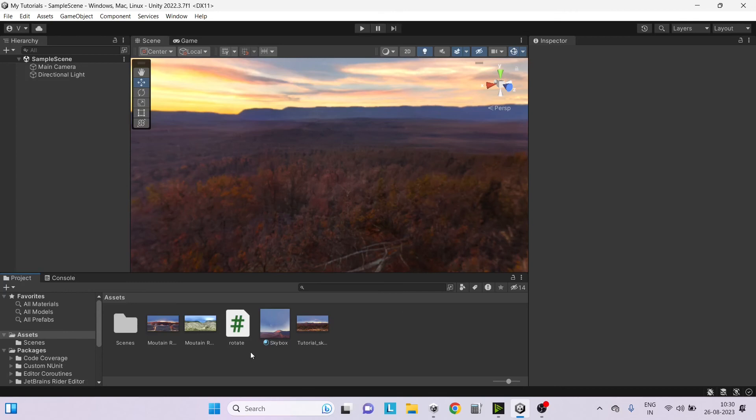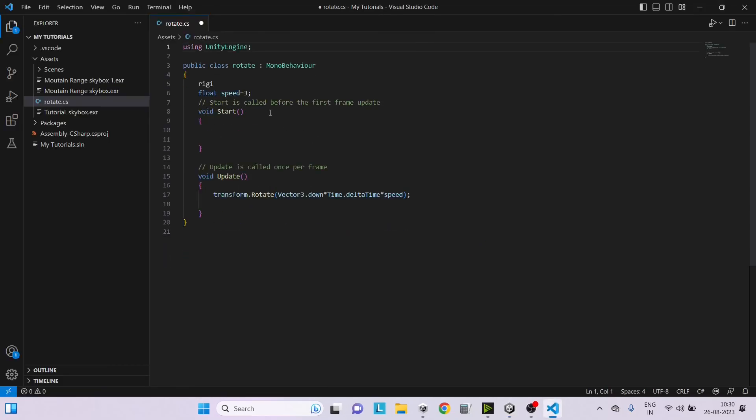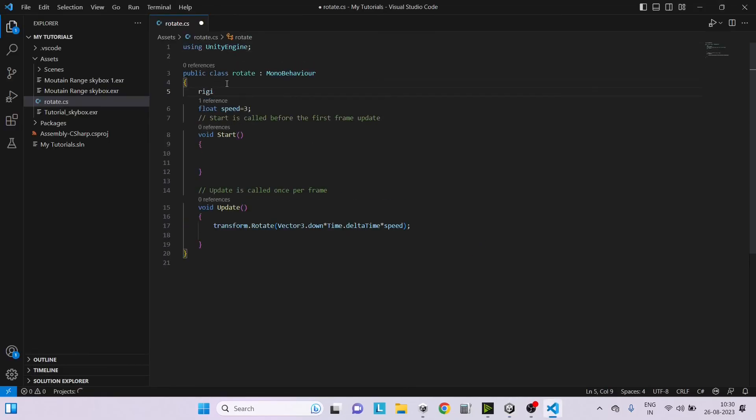Once Unity is restarted, just create a new C Sharp Script and double click to open it in VS Code. Once you open it, you will have the autocomplete ready and working for you.